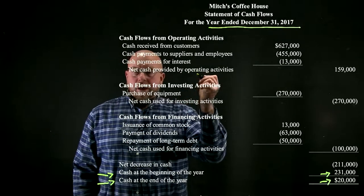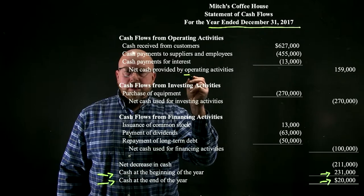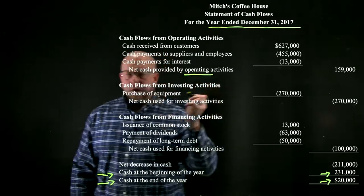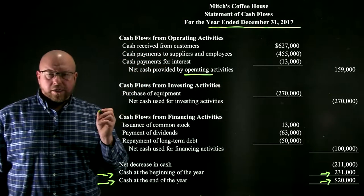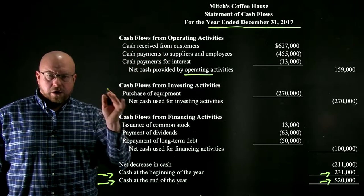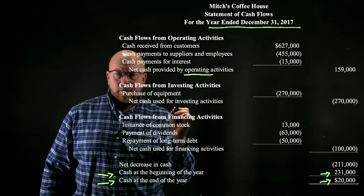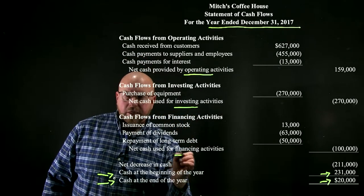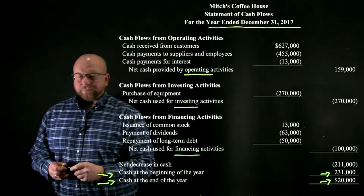A company's activities can be divided into three distinct categories: operating activities, investing activities, and financing activities.